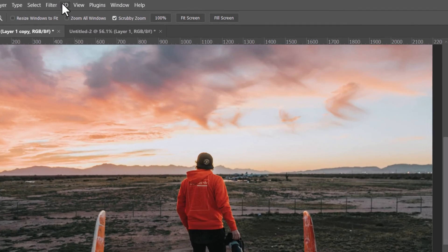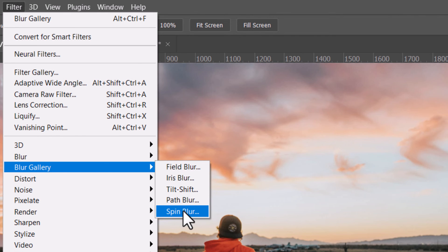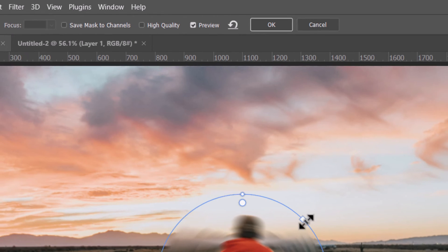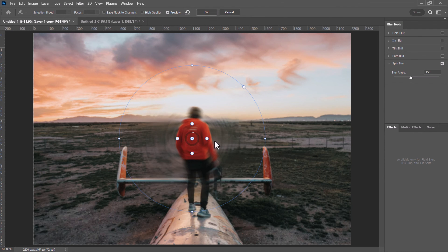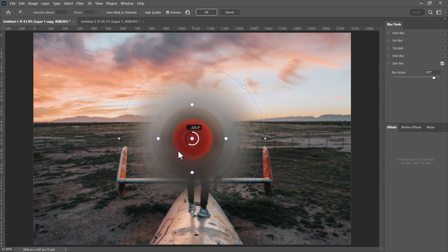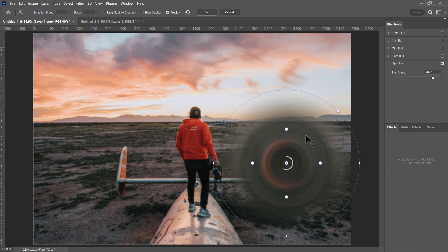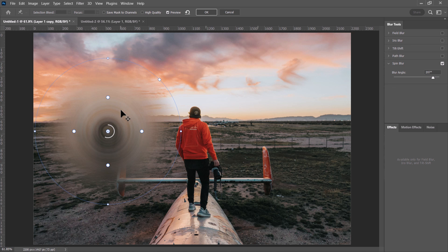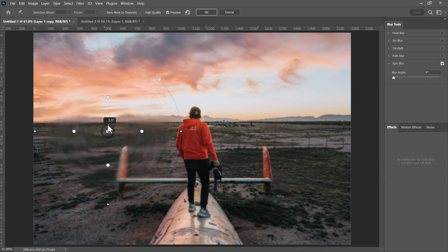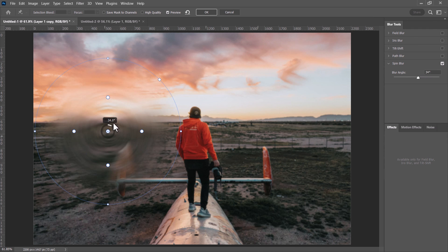Spin Blur in the Blur Gallery is similar to Radial Blur's spin mode, but gives more control over the circle — you can move it anywhere on the image and crank it up to create something quite different. It's especially useful for digital art when you want to target specific areas.